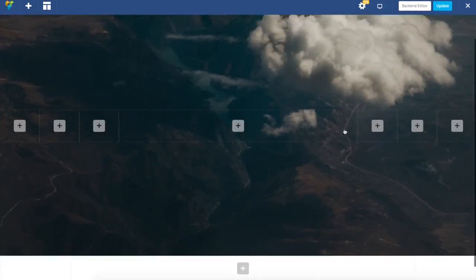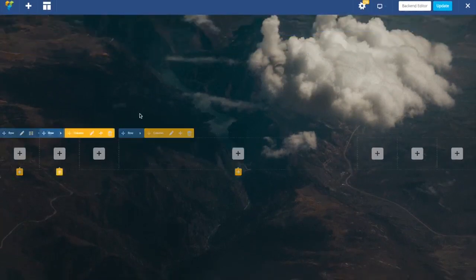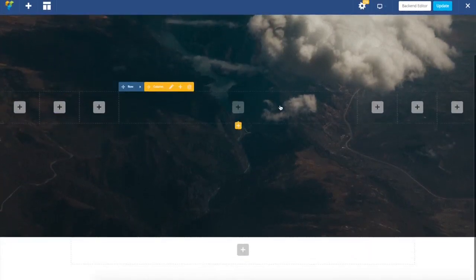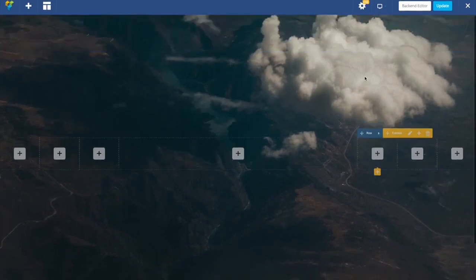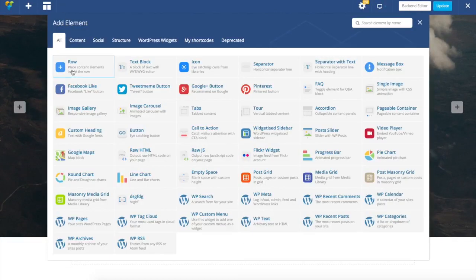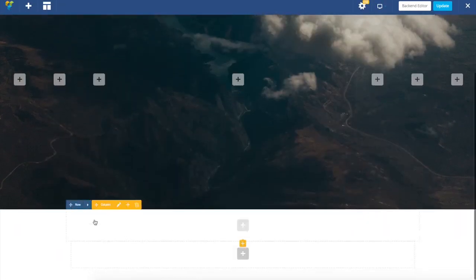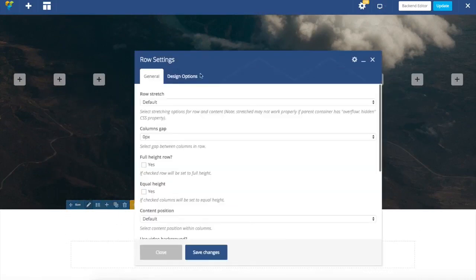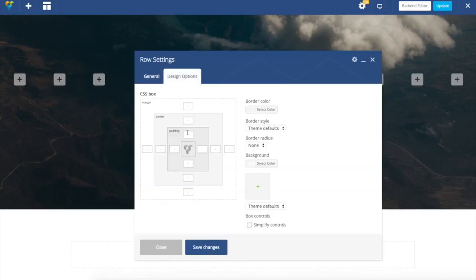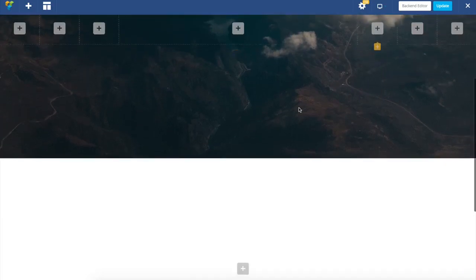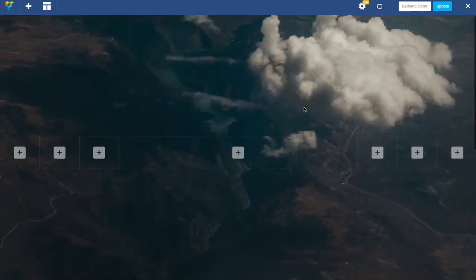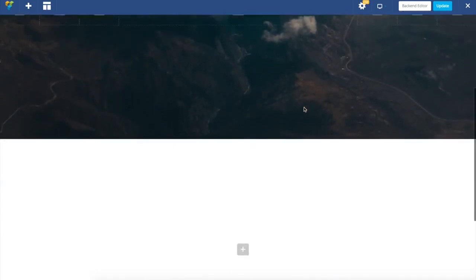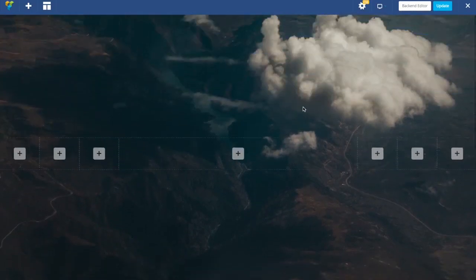Now we have a row which already as you can see has parallax effect. In order to show it more I'm just going to add a blank row and set some padding just to have longer canvas. So once I scroll there is a parallax effect. Adding parallax effect is just that easy.